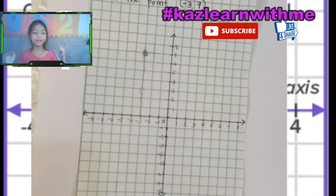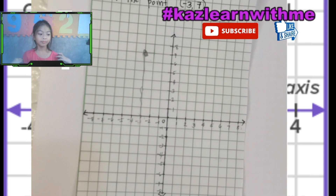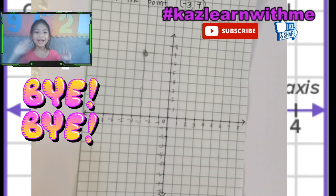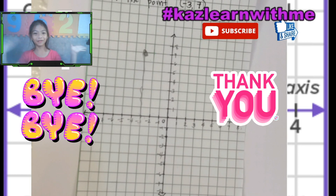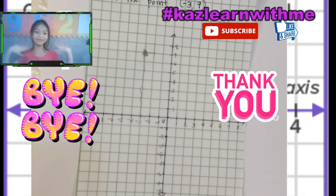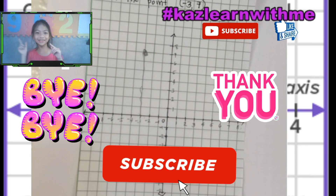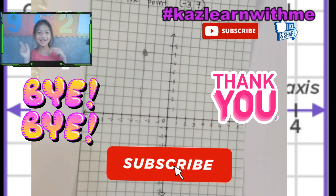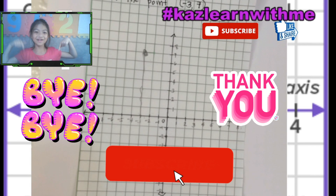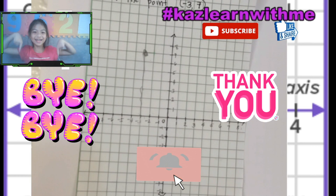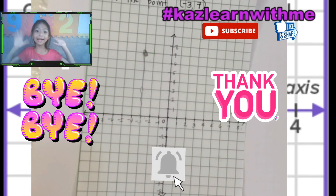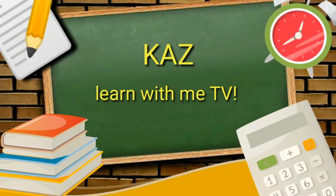I hope you enjoyed this video about plotting the point! Bye everybody, thank you for watching! Don't forget to subscribe, hit the bell button, and give it a big thumbs up! Bye!